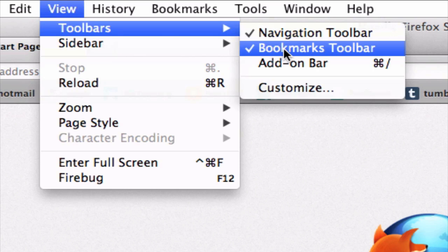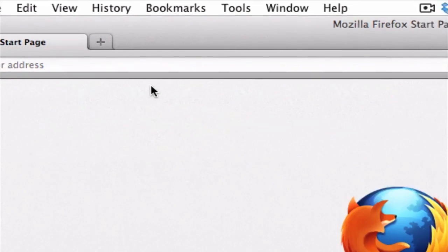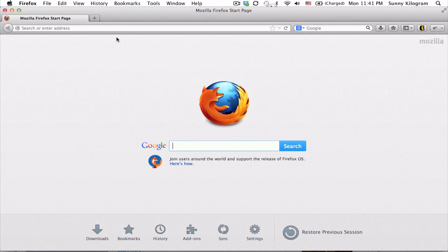Okay, so mine does. So to remove this, all I would need to do is select it, and boom, the bookmarks toolbar has disappeared.